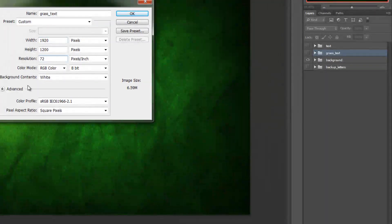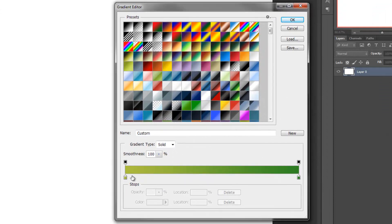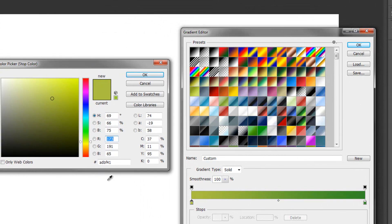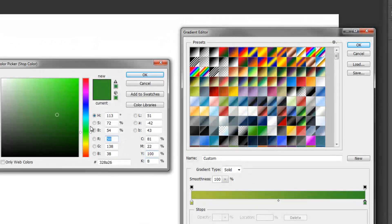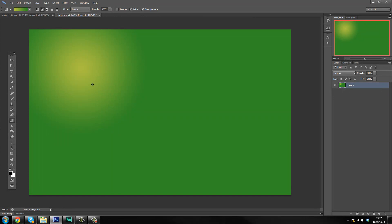The first thing we're gonna do is unlock our layer — double click, OK. Then we're gonna start off with our gradient, so click on your gradient tool. The bottom left color is ADBF41 — copy and paste that into your gradient to get the same color. The bottom right color is 328A26 — copy and paste that in there. After you've got that gradient set up, put it in the top left corner and click and drag to get something like this.